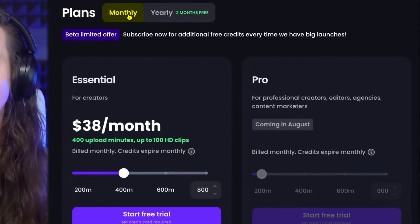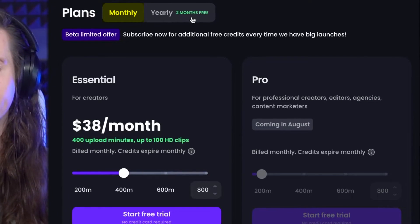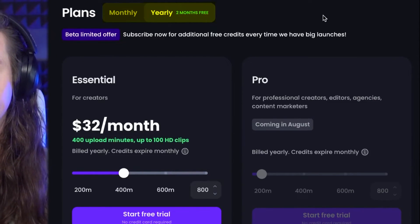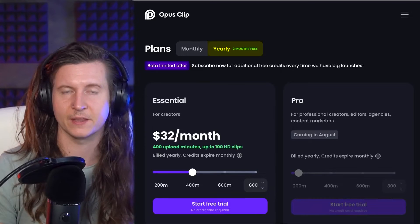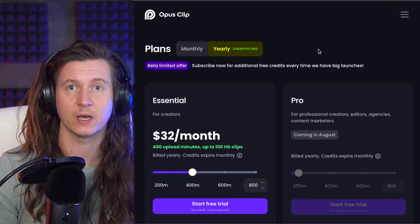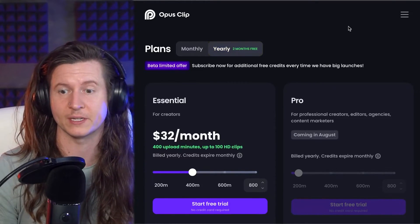You can pay monthly or you can get two months free if you upgrade to the yearly account. And because they're still in beta, they're offering those early adopters free extra credits.